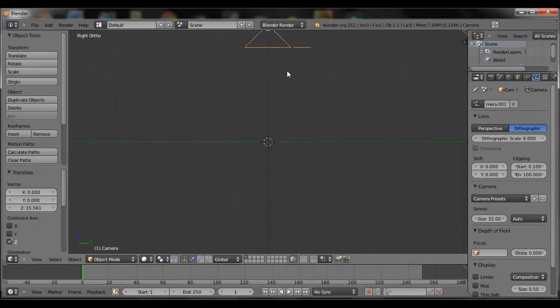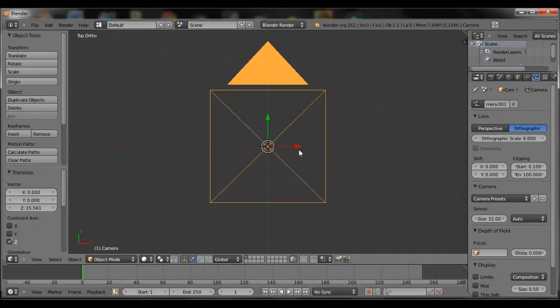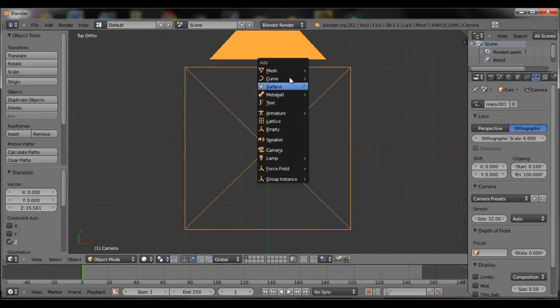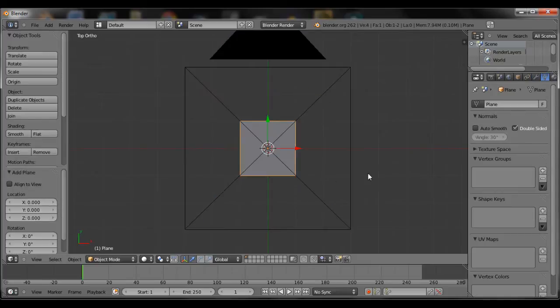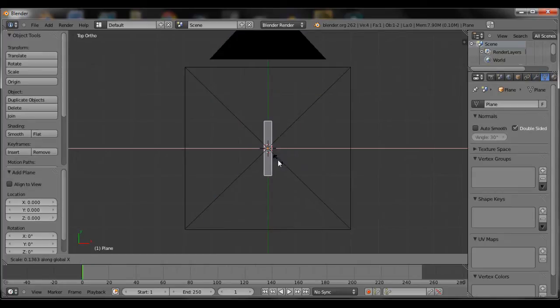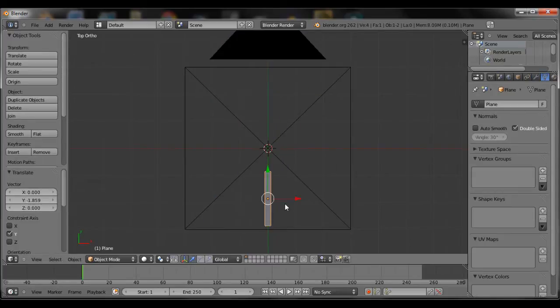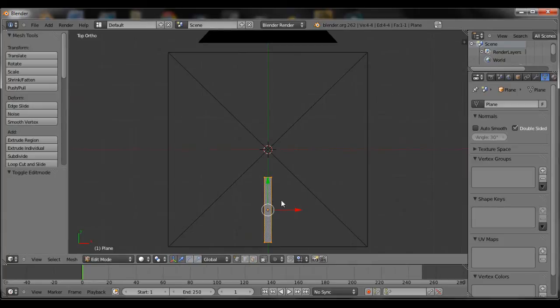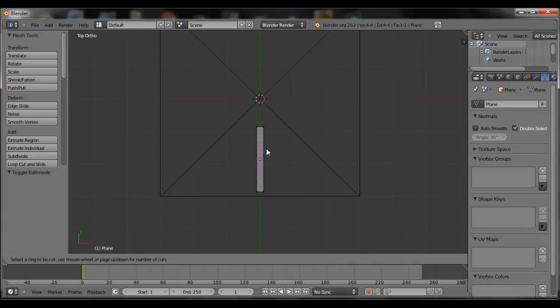Move the camera up a little, and we'll start off by making the branch. So add a plane, scale it so it's thinner, press CTRL R, and then scroll up with your mouse wheel to add multiple loop cuts.